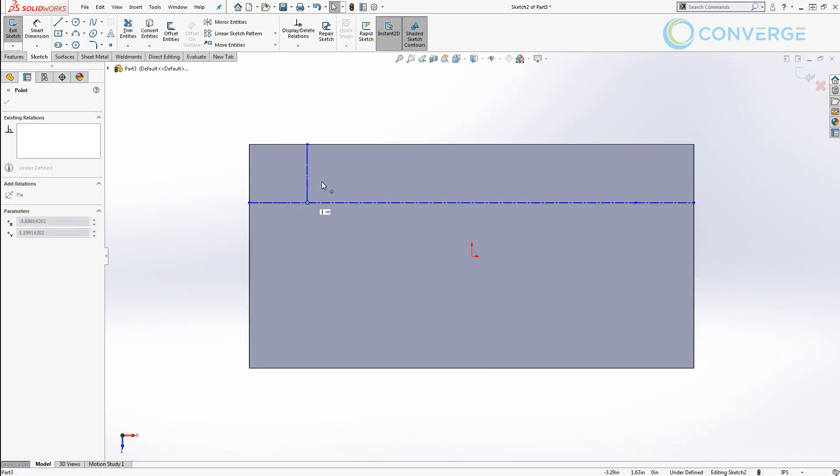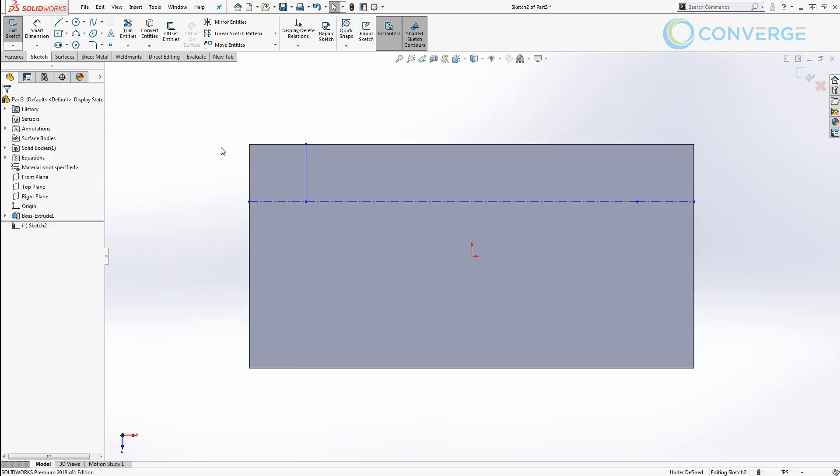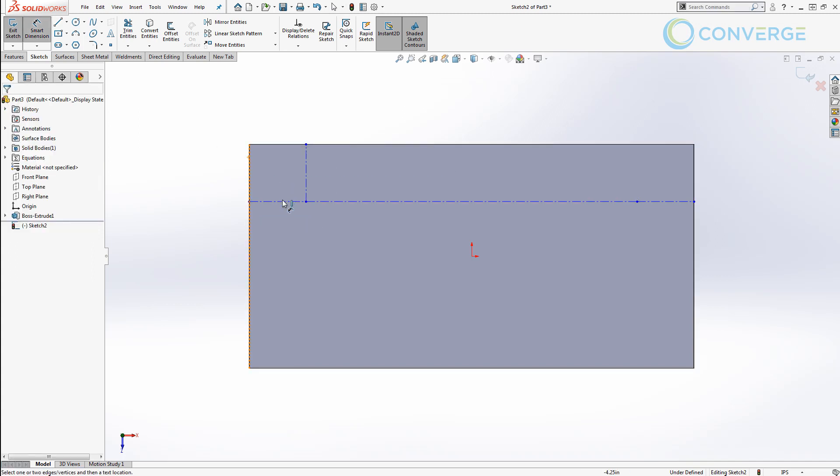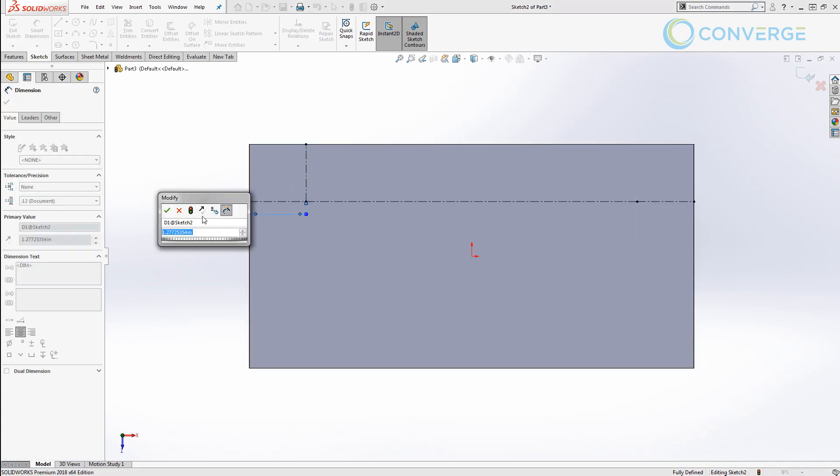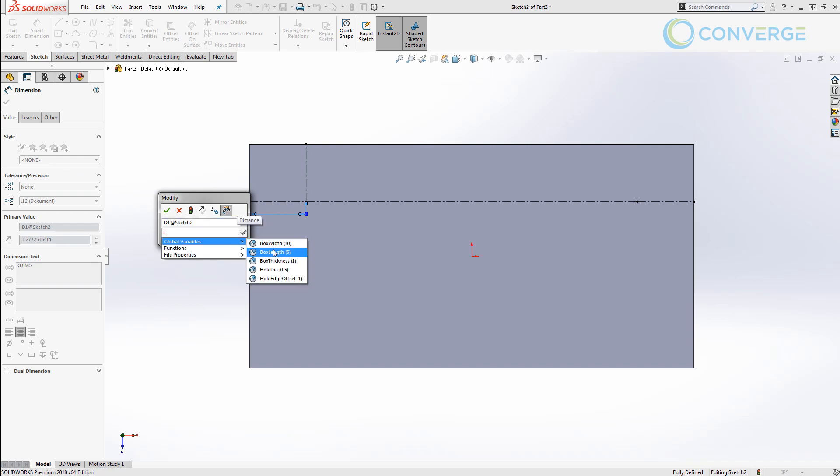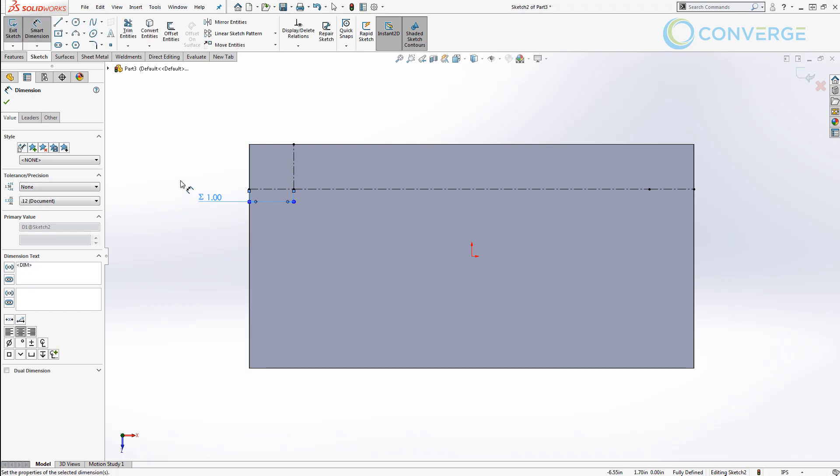I then want to apply a dimension to one of these lines using the equal key. I'm going to set it equal to the hole_edge_offset and this is going to dictate how far in a circle or if we're using the hole wizard feature a hole is going to be located from our edge.